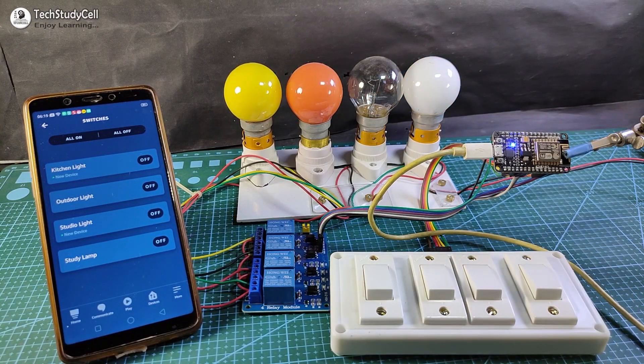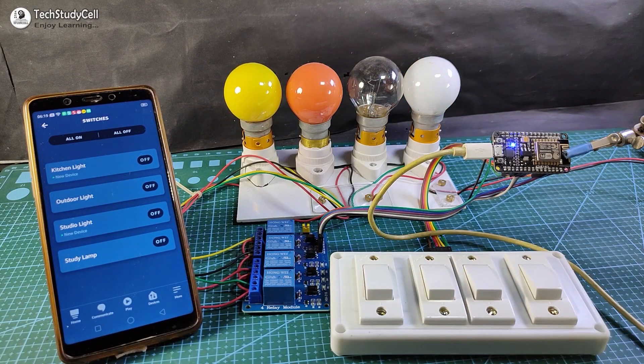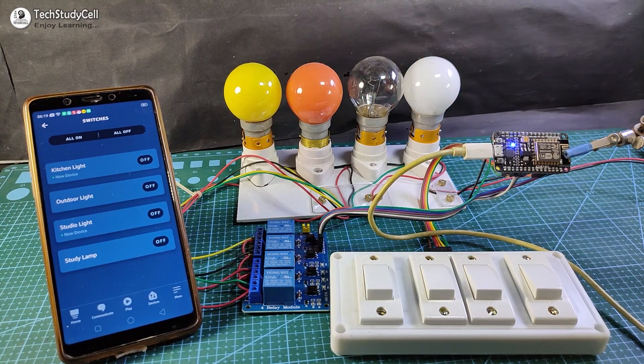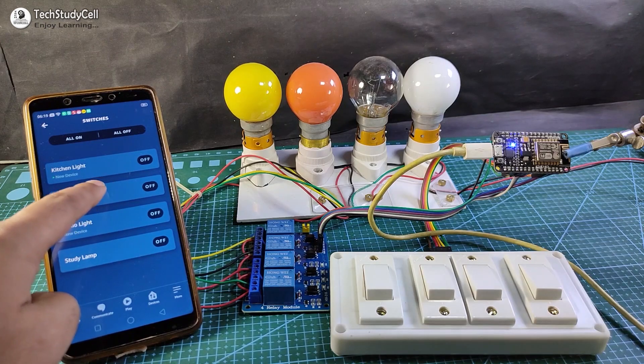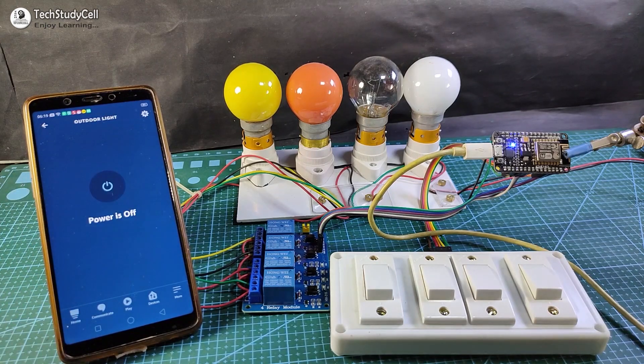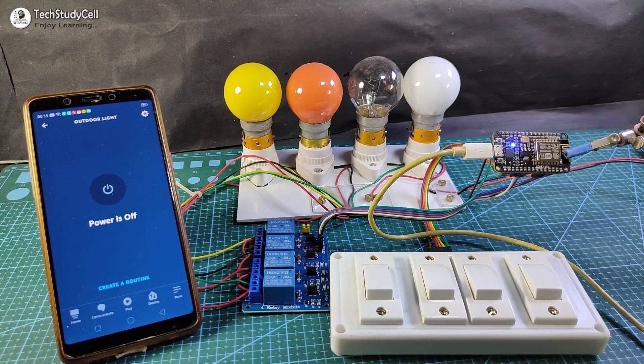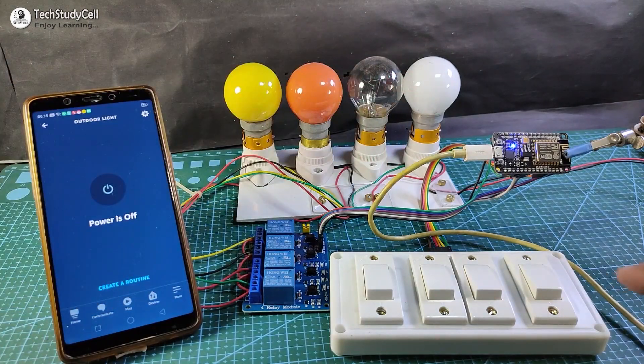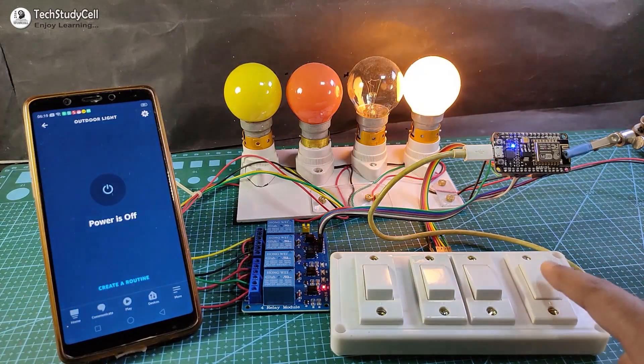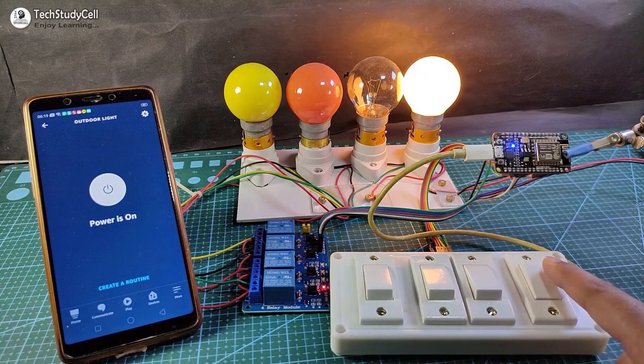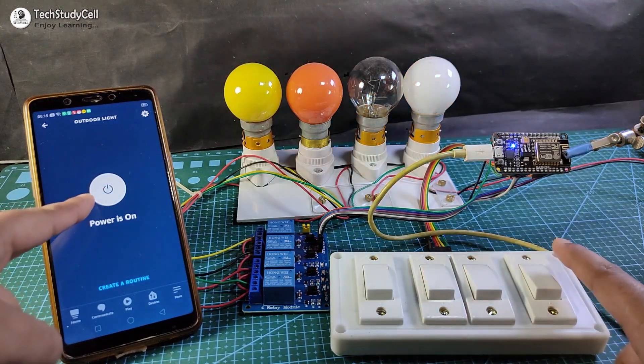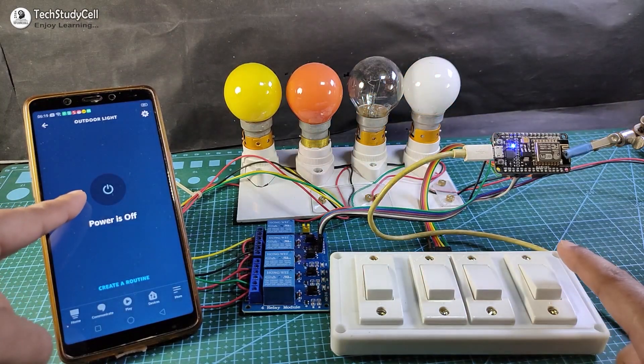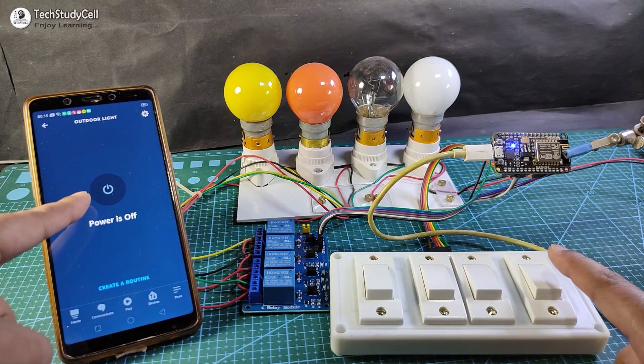And you can also monitor the real-time status of each switch. Let me show you, if I select the outdoor light, right now the lamp is off. If I turn it on, you can see the real-time status in the Amazon Alexa app.